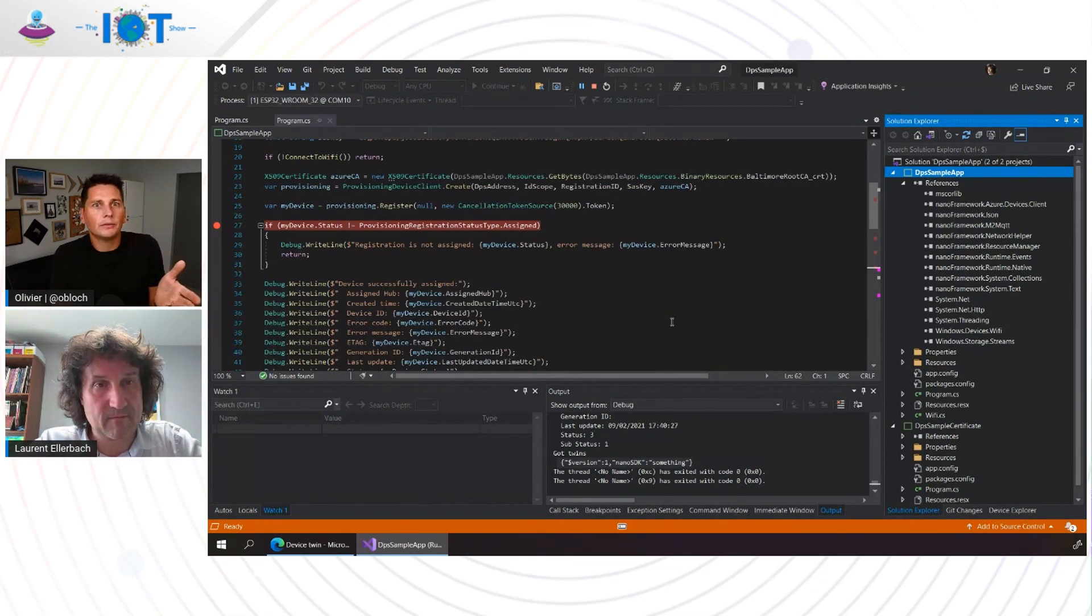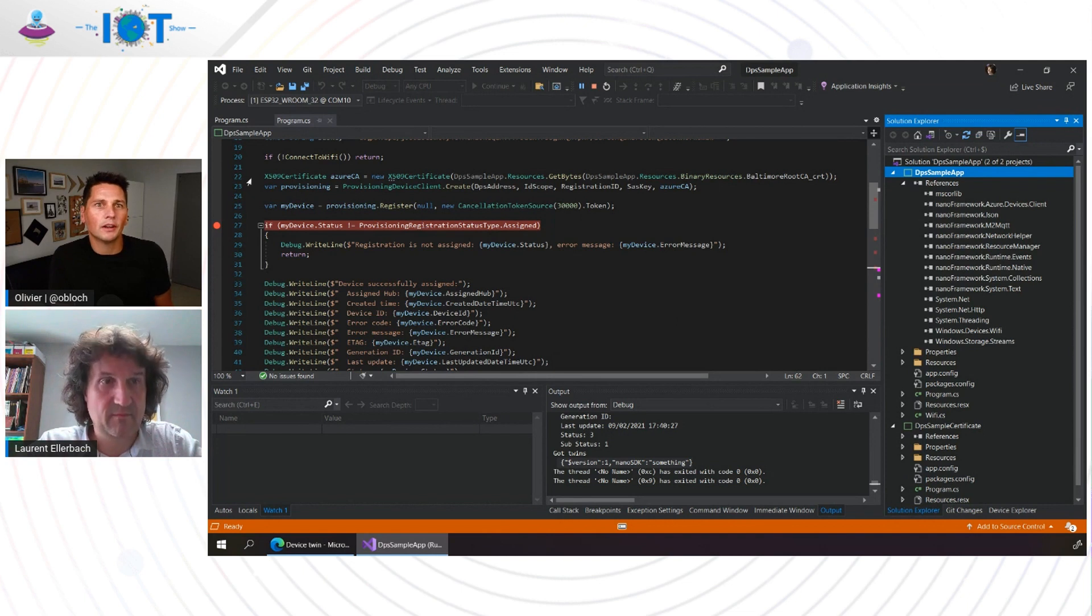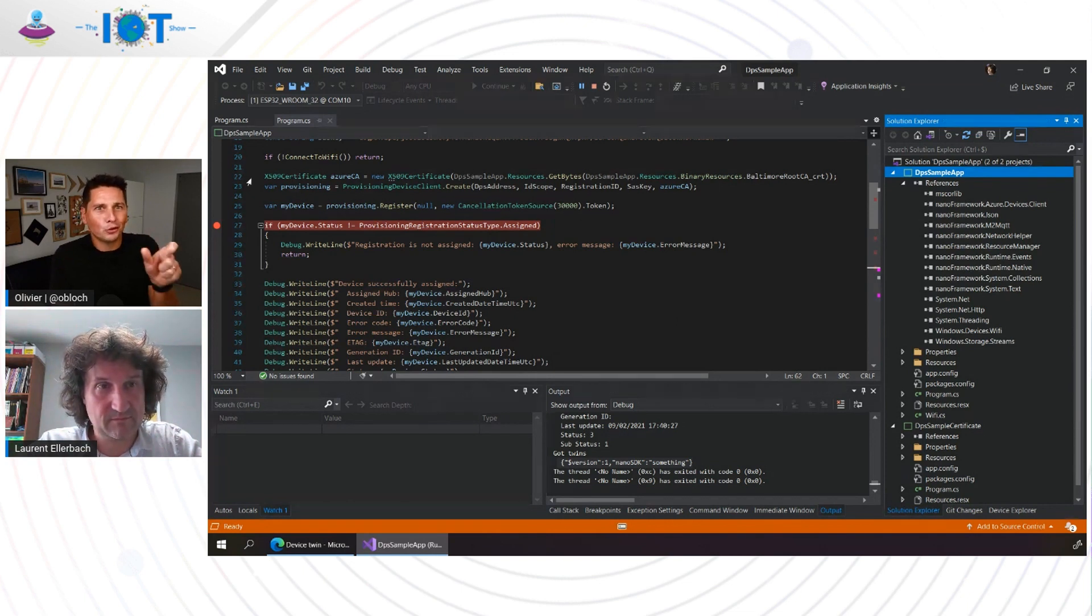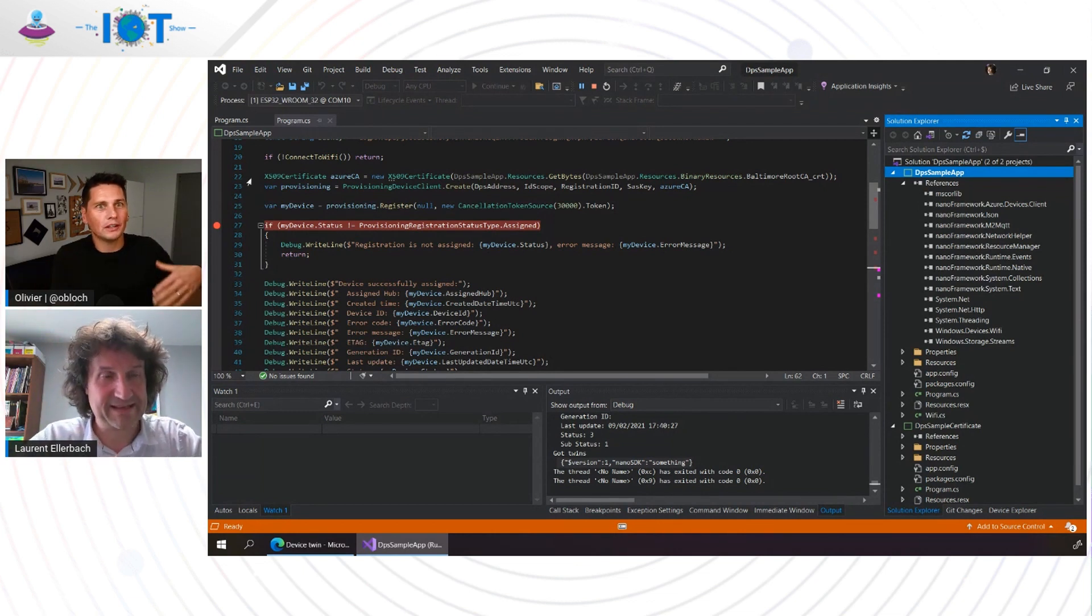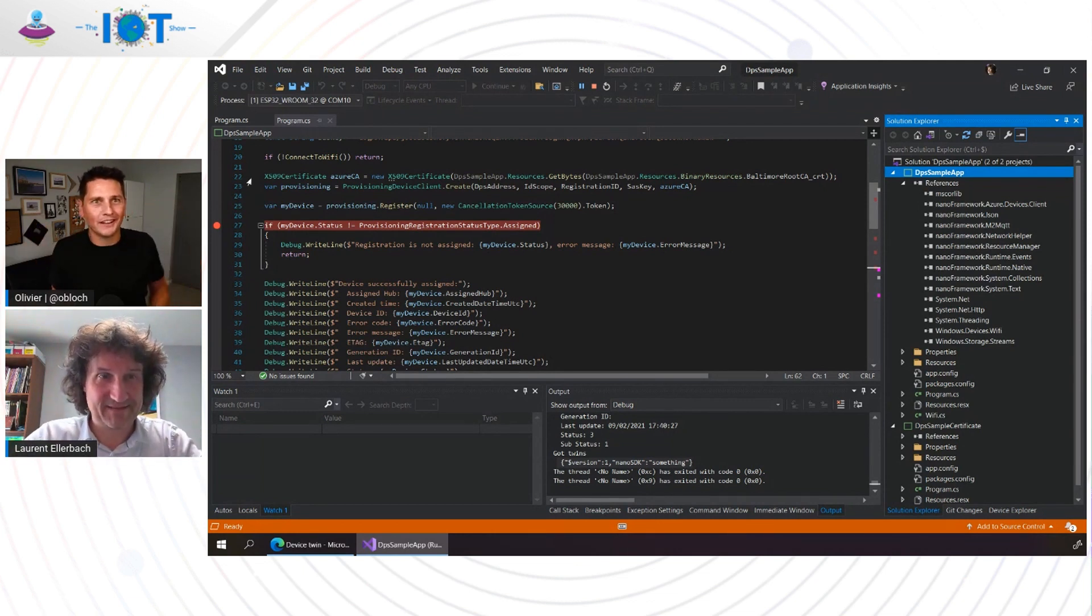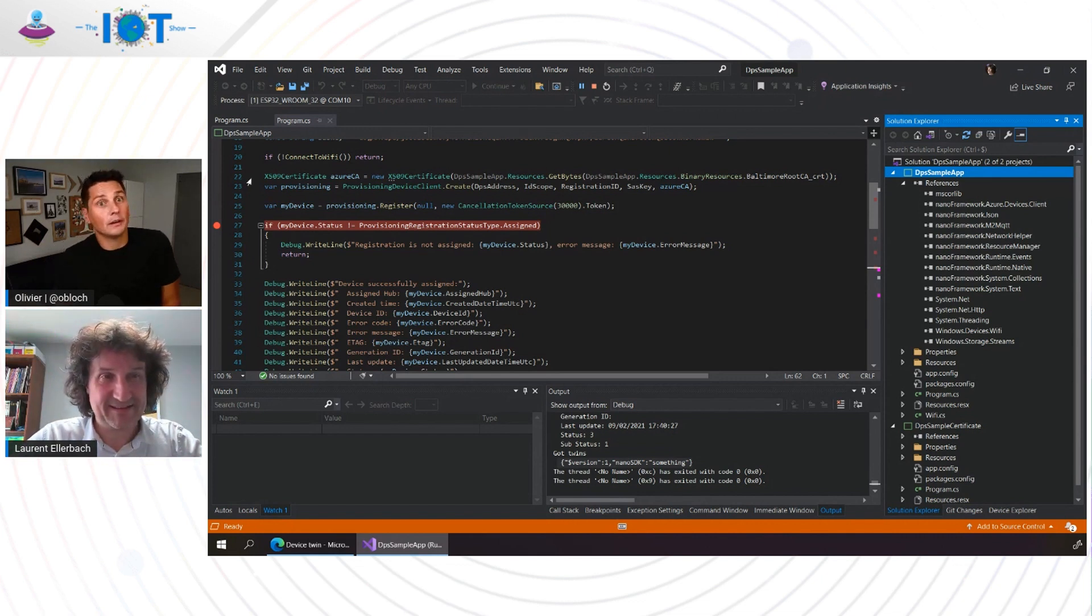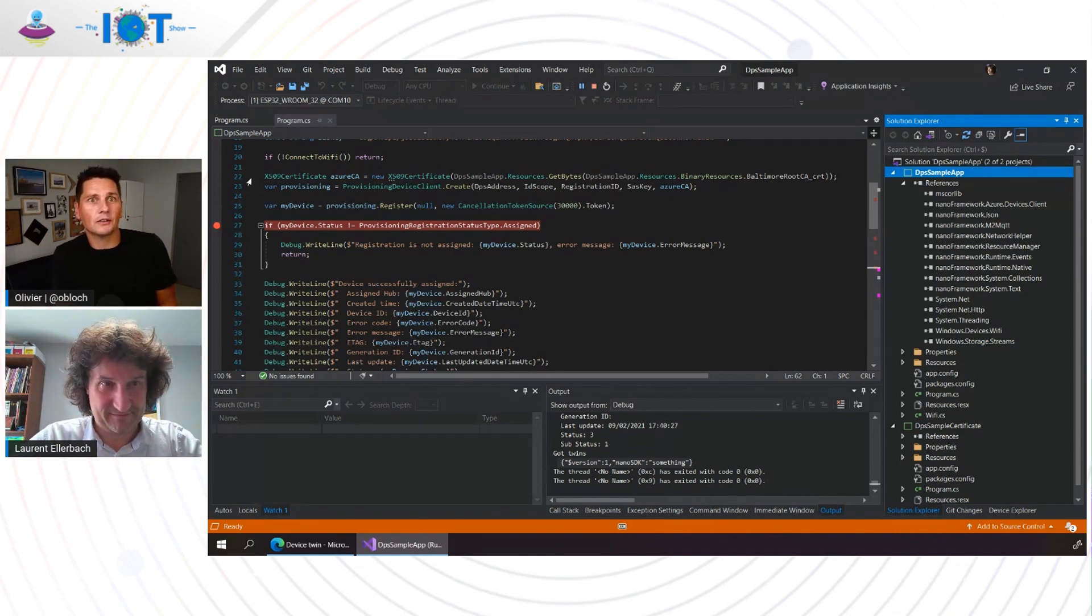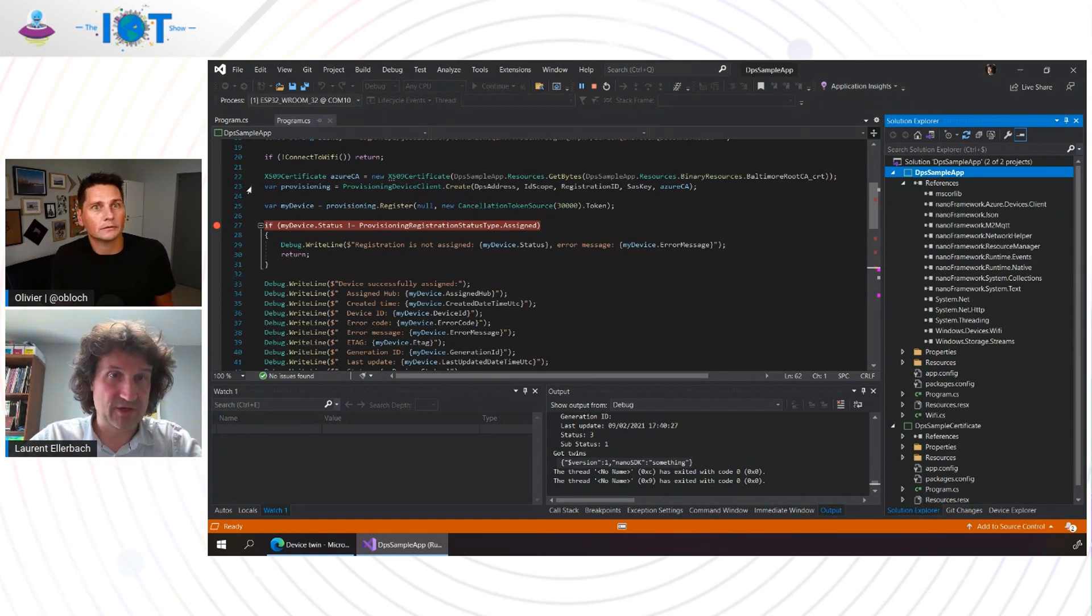Here with your recently released Azure IoT SDK for Nano Framework, this is one line of code. I noticed that you're actually also using namespaces that are very similar to the one we're using in the, I would say, big .NET SDK. Exactly. Yeah. So developers can also consider migrating their code pretty easily, right? Exactly.